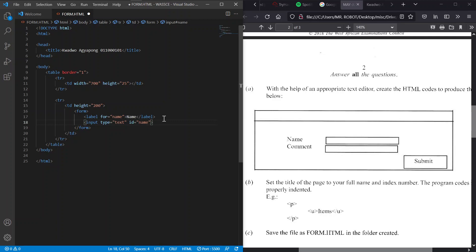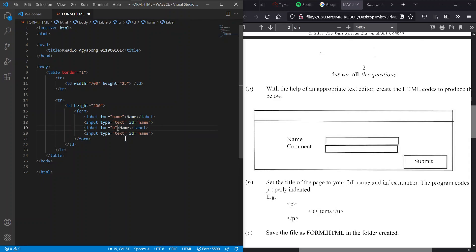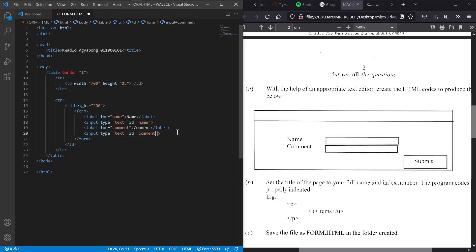We give the input field an id of 'name', and basically that'll be it for the name field. To save time, we copy and paste this block, paste it below, and then just change a few details — change the label text from Name to Comment and change the id from name to comment. Easy peasy — copying is easy.